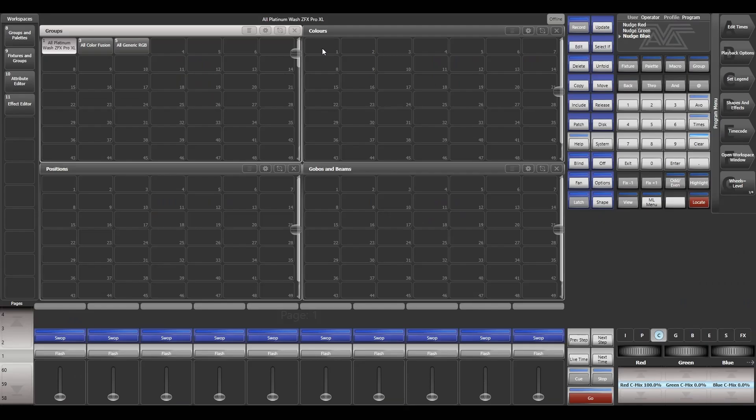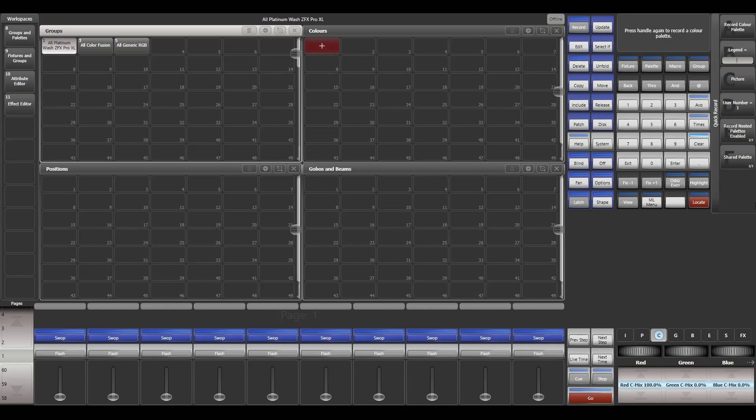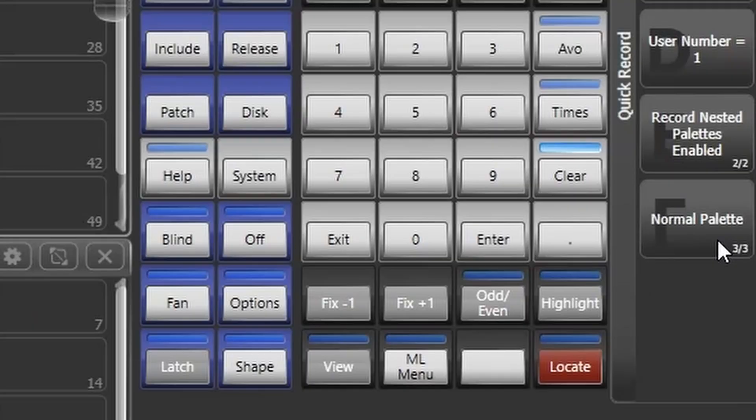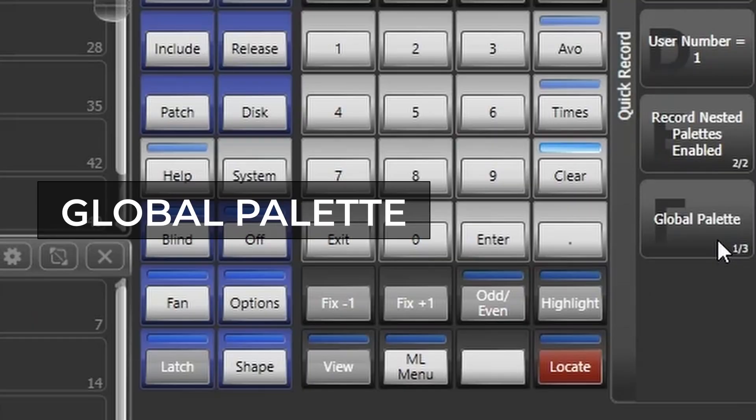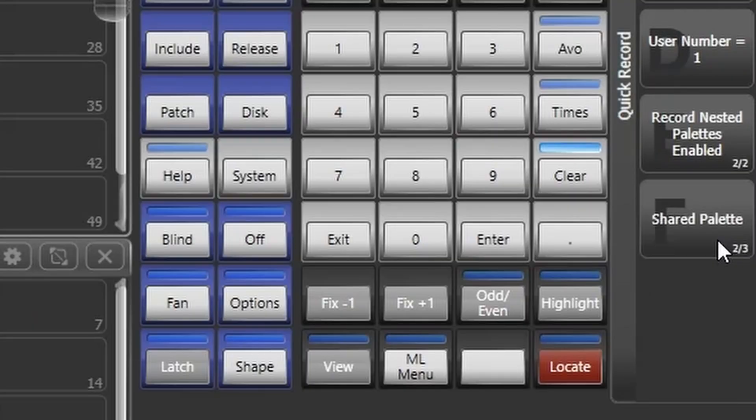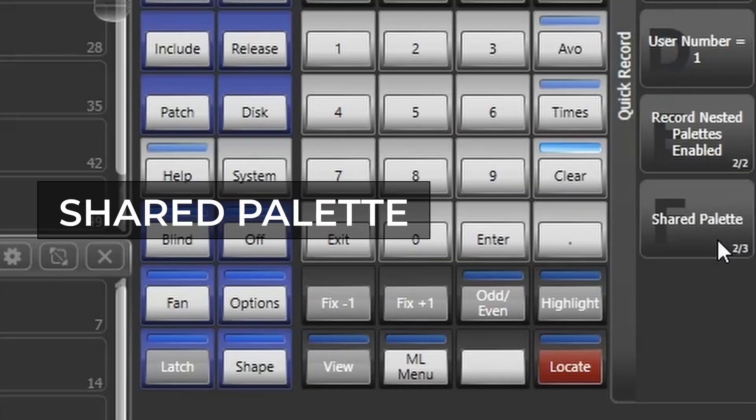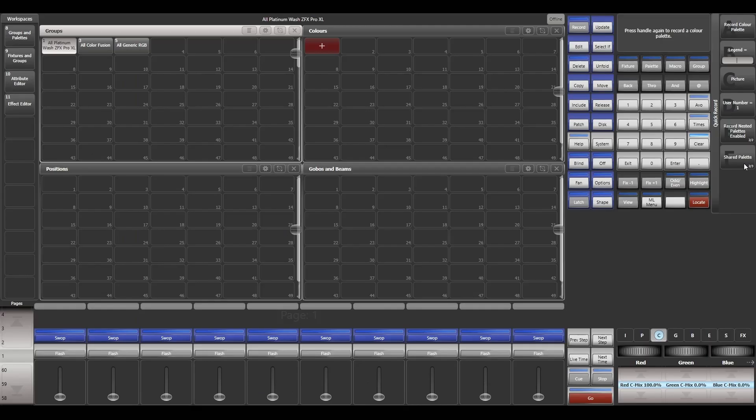When I try to create a palette, we can see there are three types of palettes. One is normal palette, the other one is global palette, and the third one is shared palette. Let's see how a normal palette works.